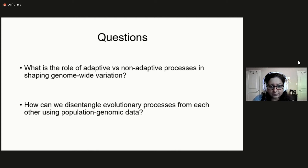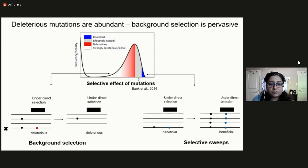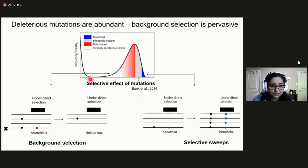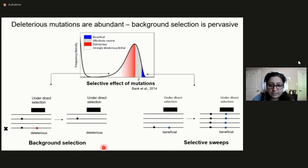We think that in order to address this debate, it's important to jointly account for the contribution of constantly and commonly operating processes in natural populations. Multiple experimental and computational studies have measured the distribution of fitness effects of new mutations, and they've all concluded that most new mutations in functional regions are deleterious. So we expect background selection to be much more pervasive, and it should really be accounted for when generating null expectations of models in population genetics.